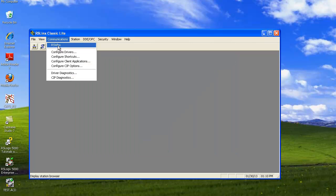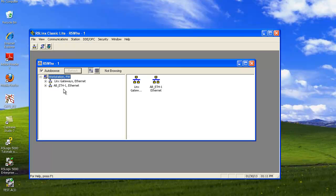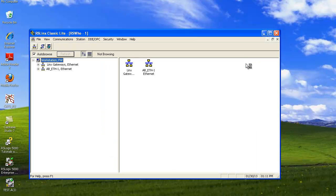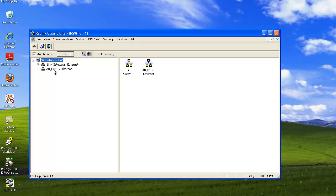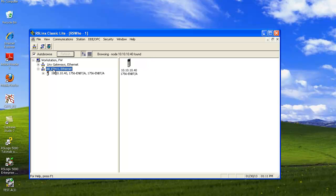Now we go to Communications and we click on RS Who. Expand this window by clicking on the square. And these are the drivers that are running. So we're going to double click on the Ethernet One driver. And you can see now it's browsing the network. It has found node 10.10.10.40 which is the actual Ethernet card.